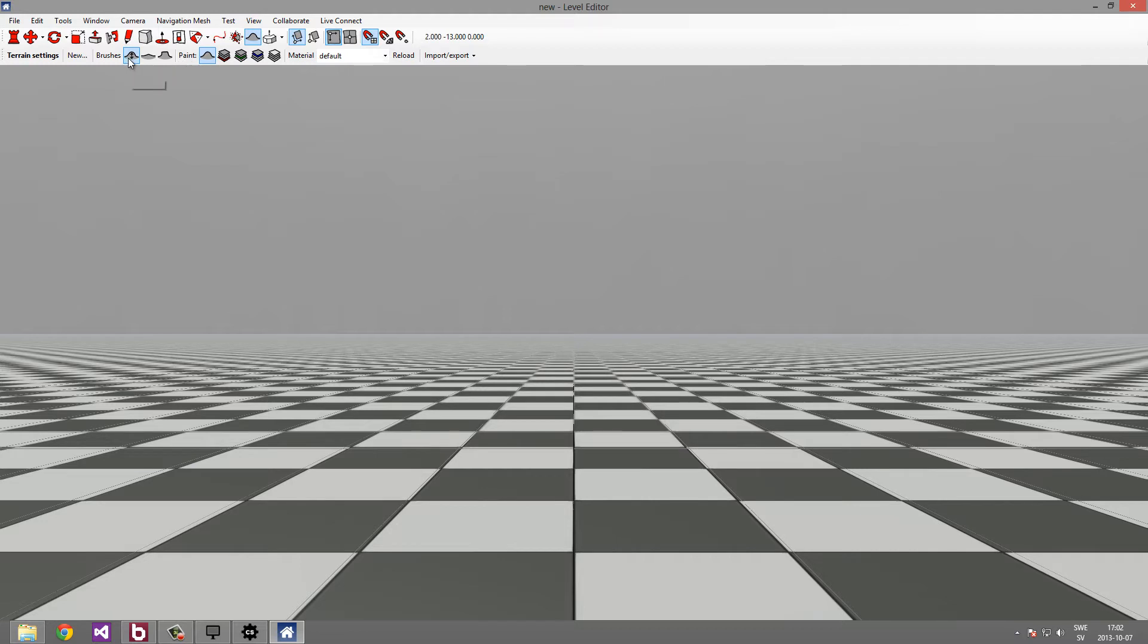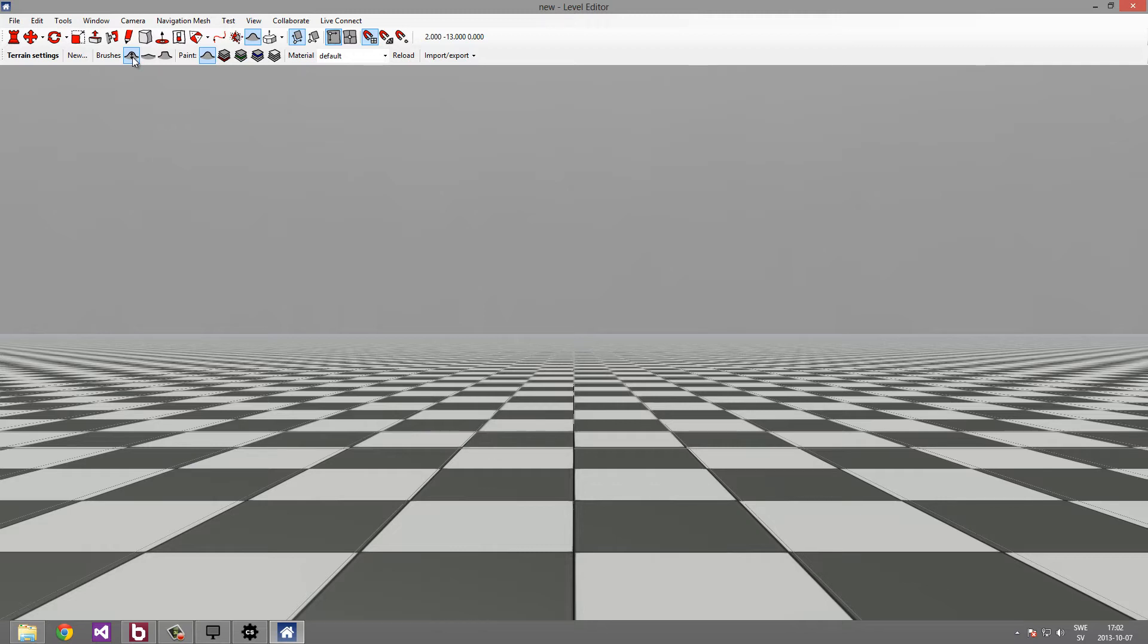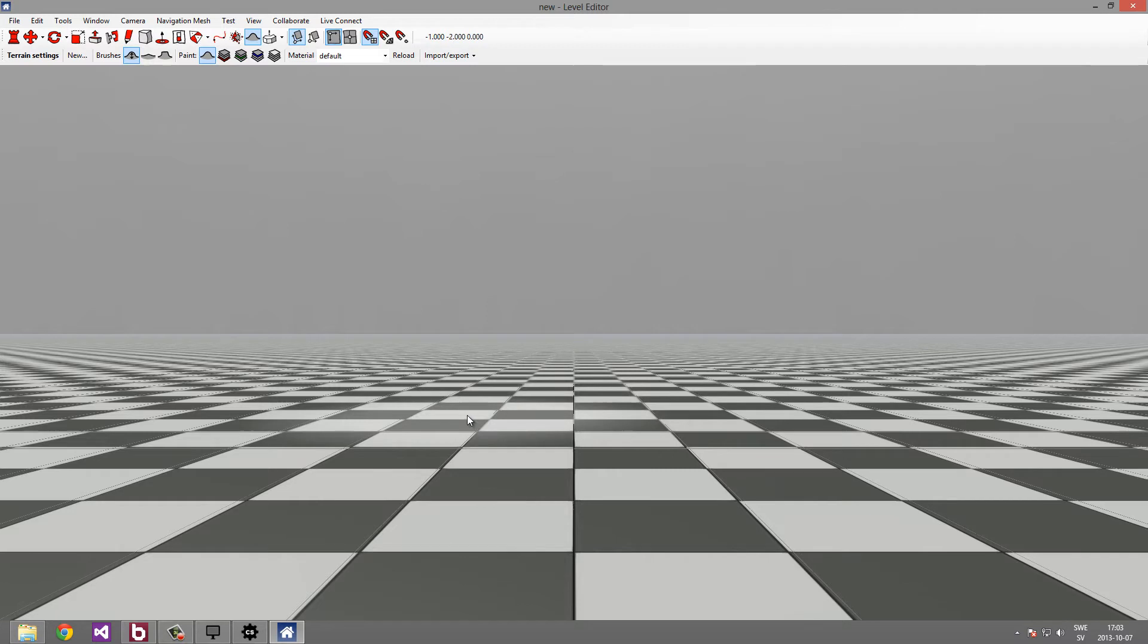So for example, the first brush here, the pencil brush, lets us raise and lower the terrain as well as paint texture. The paint mode selected by default is paint height. This lets us raise and lower the terrain. Let's try this default brush and paint mode out.